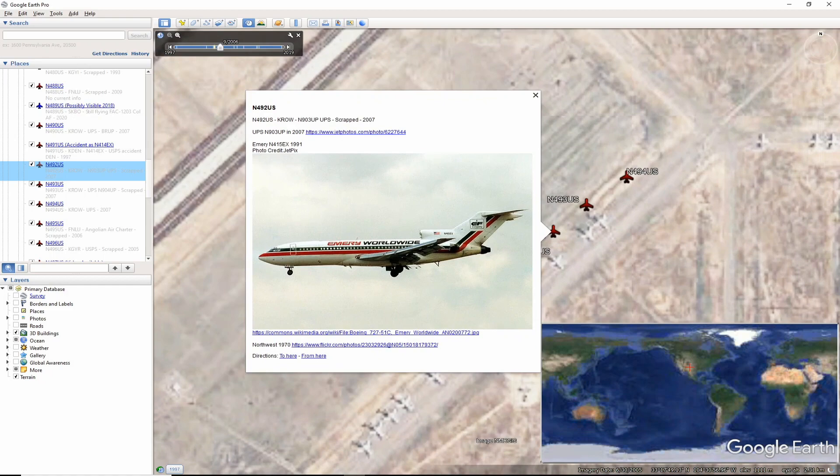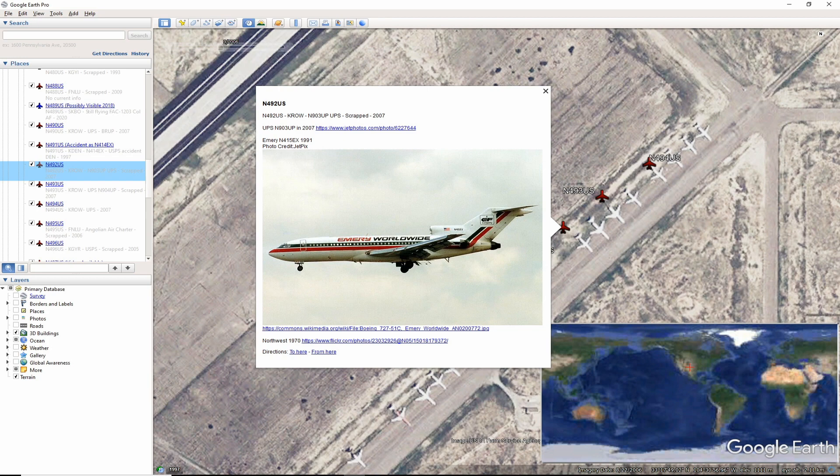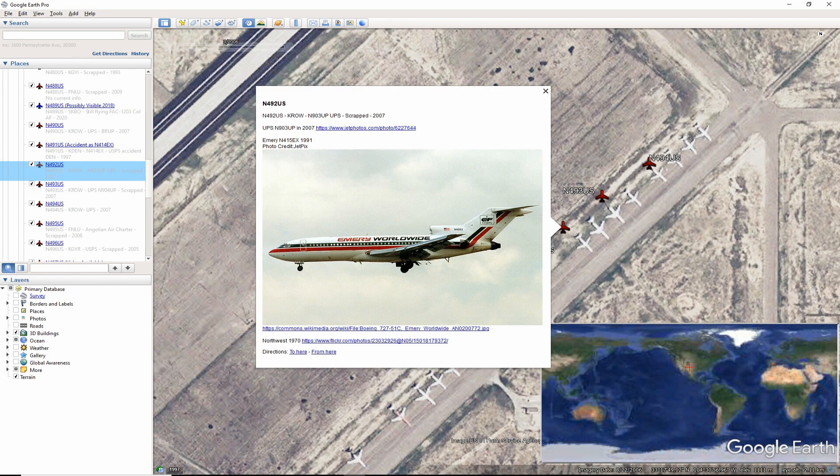In Roswell again, November 492 US was scrapped around 2007. A photo here we see November 492 US as November 415 EX in 1991. It was last in service with UPS as November 903 uniform pop-up before scrapping.